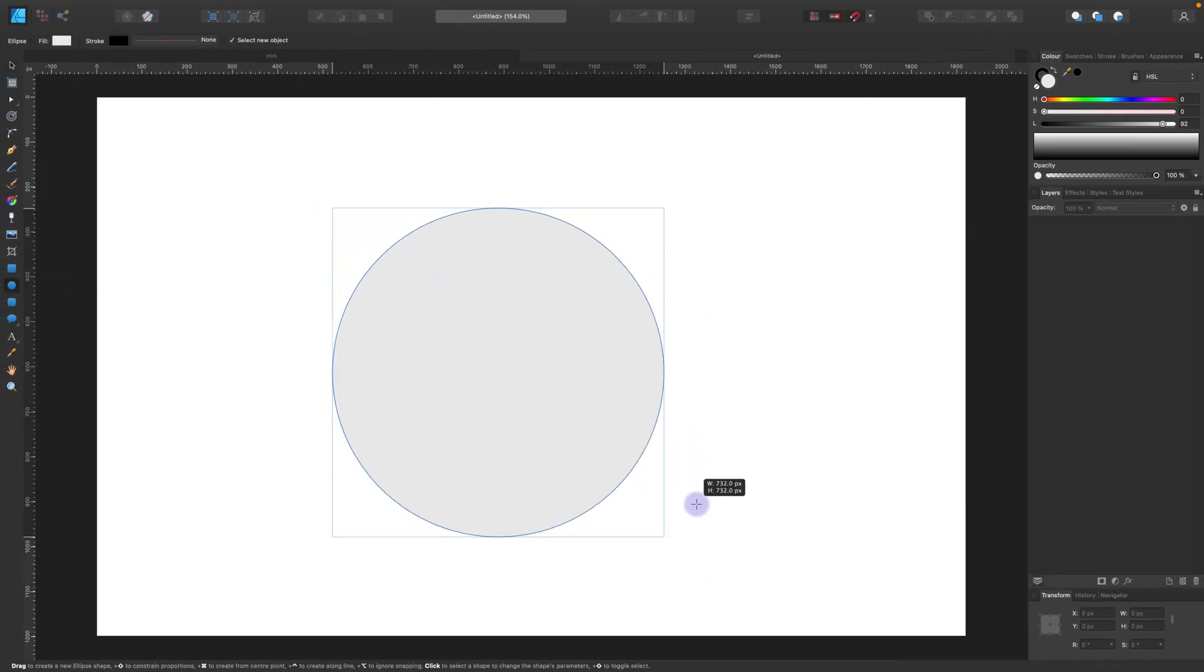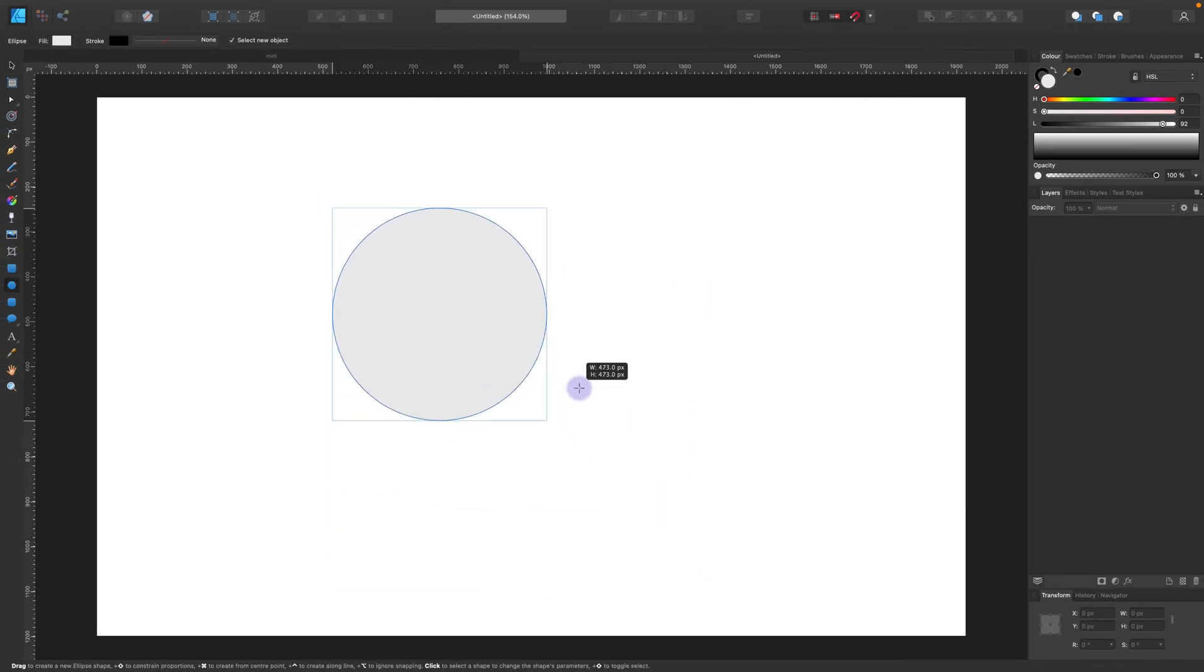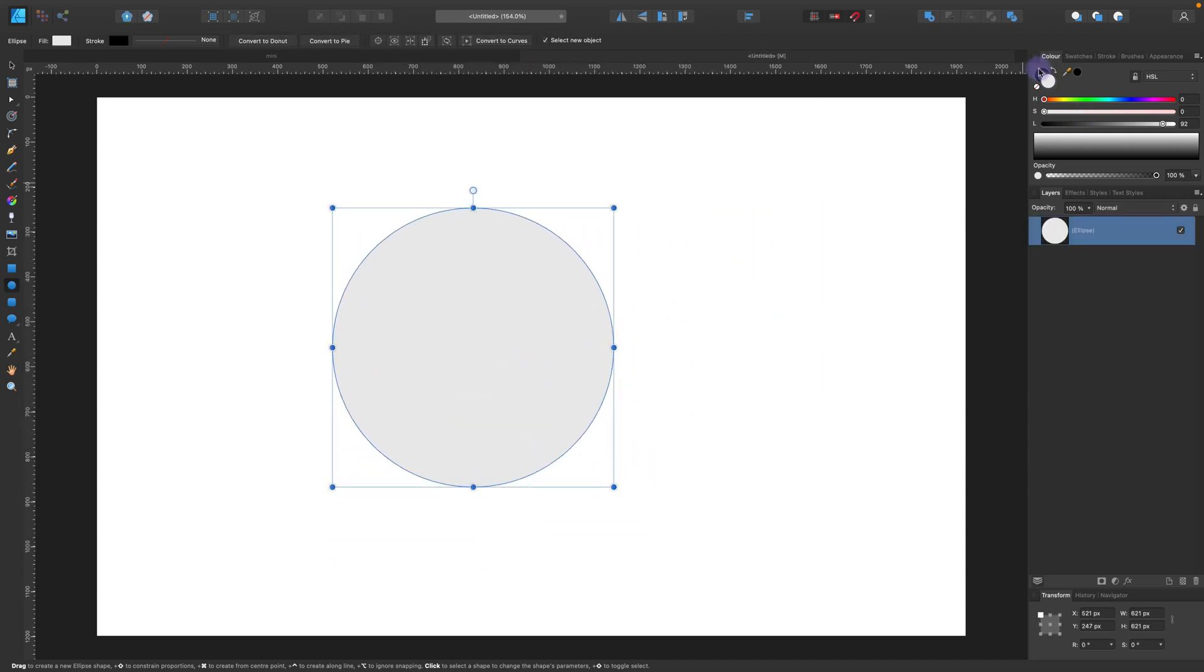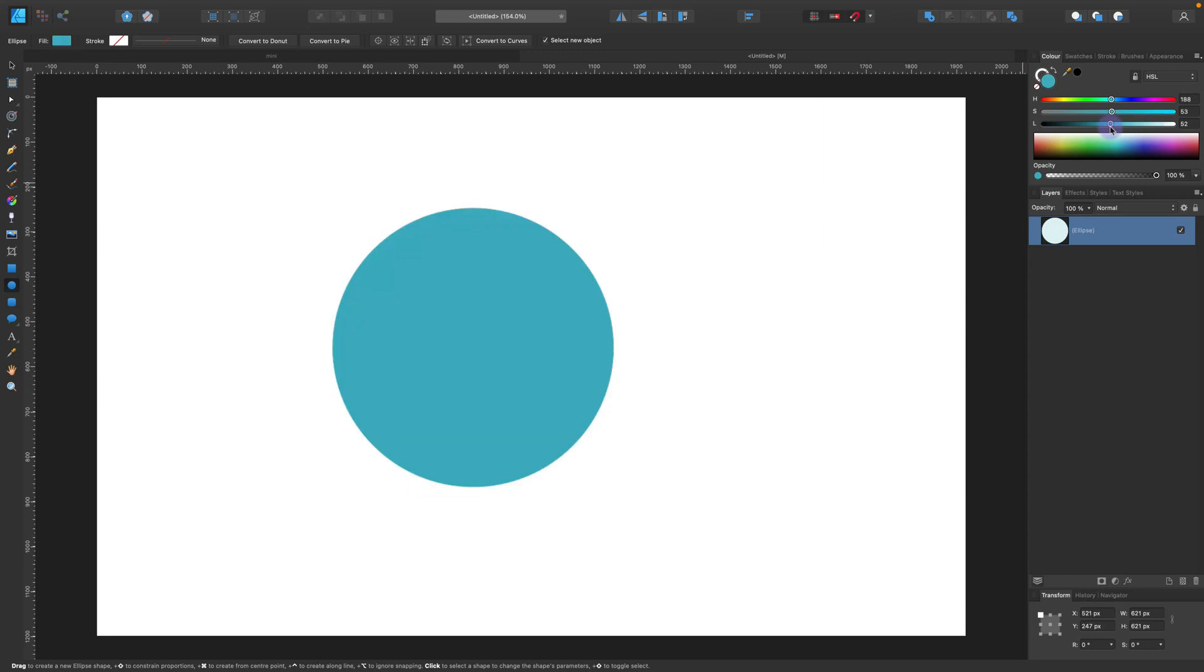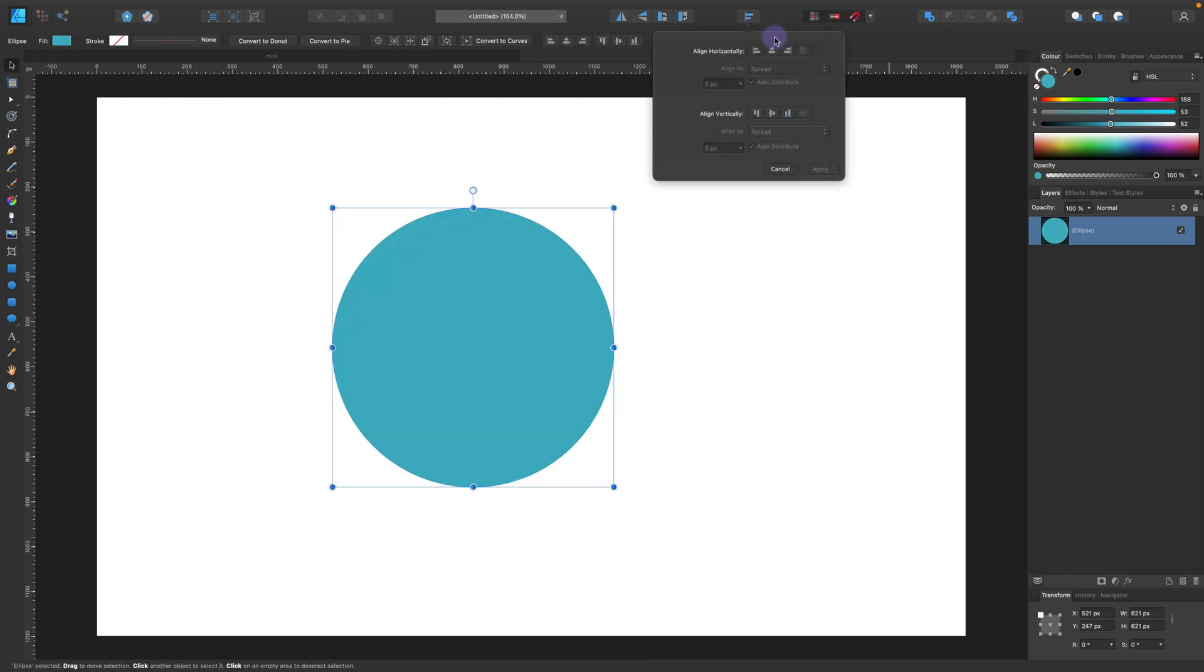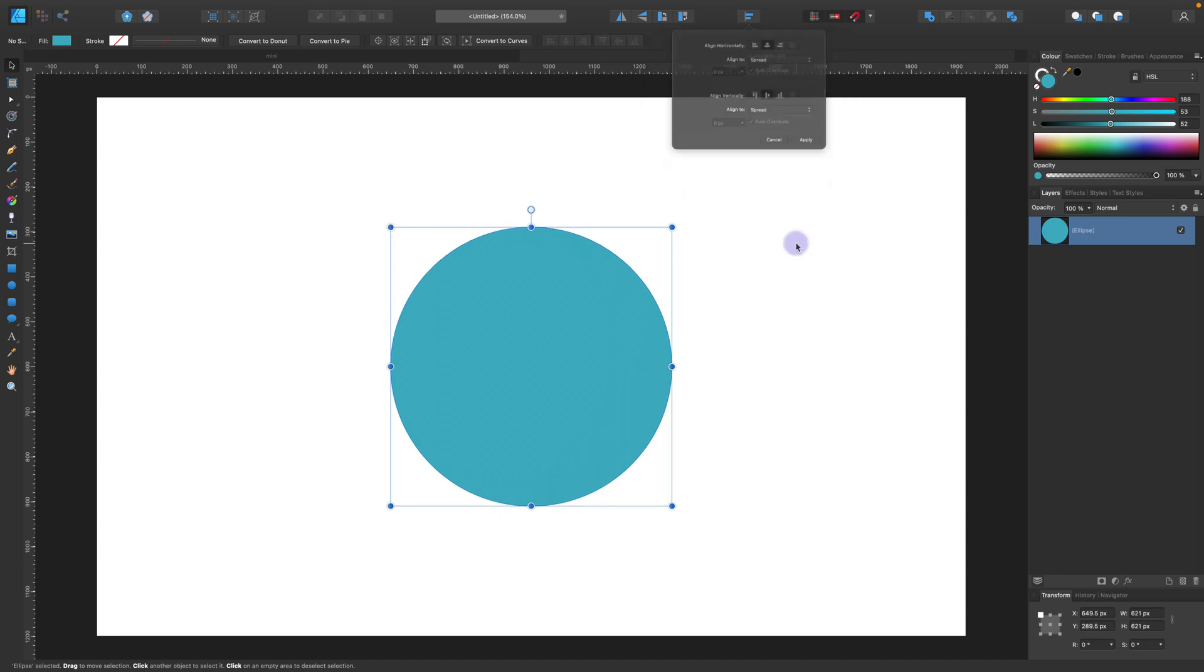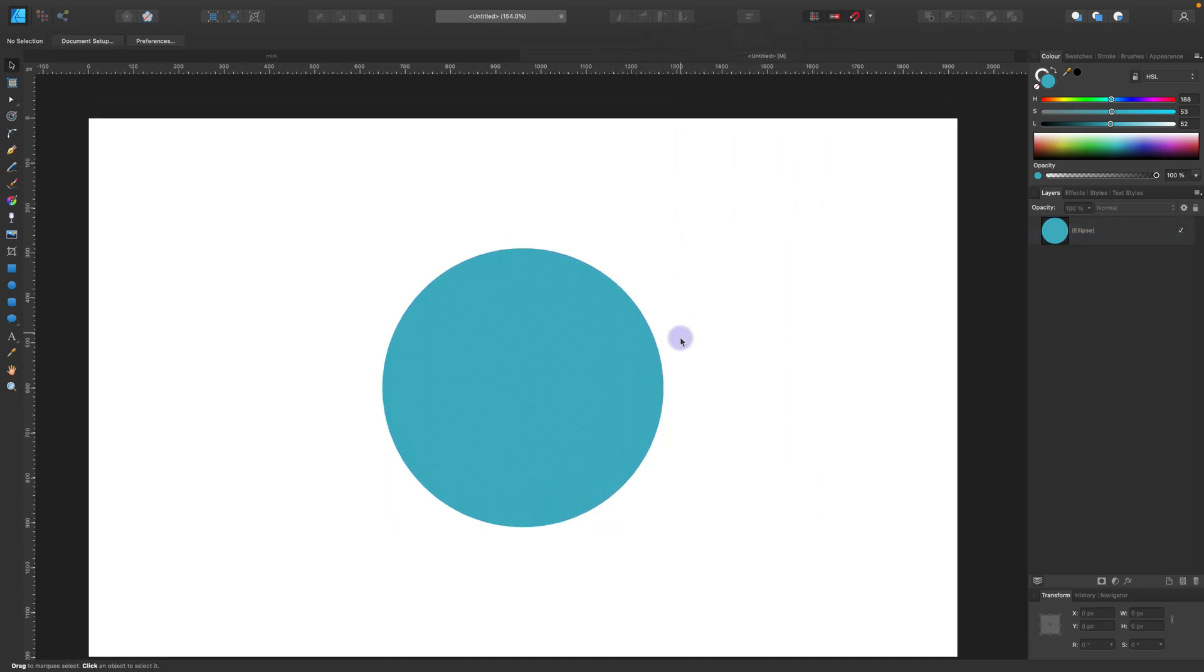So I'm going to start with a circle as you can guess. Simply hold SHIFT on your keyboard to maintain the perfect ratio. You can use alignment tools here to move it to the center of your artboard.